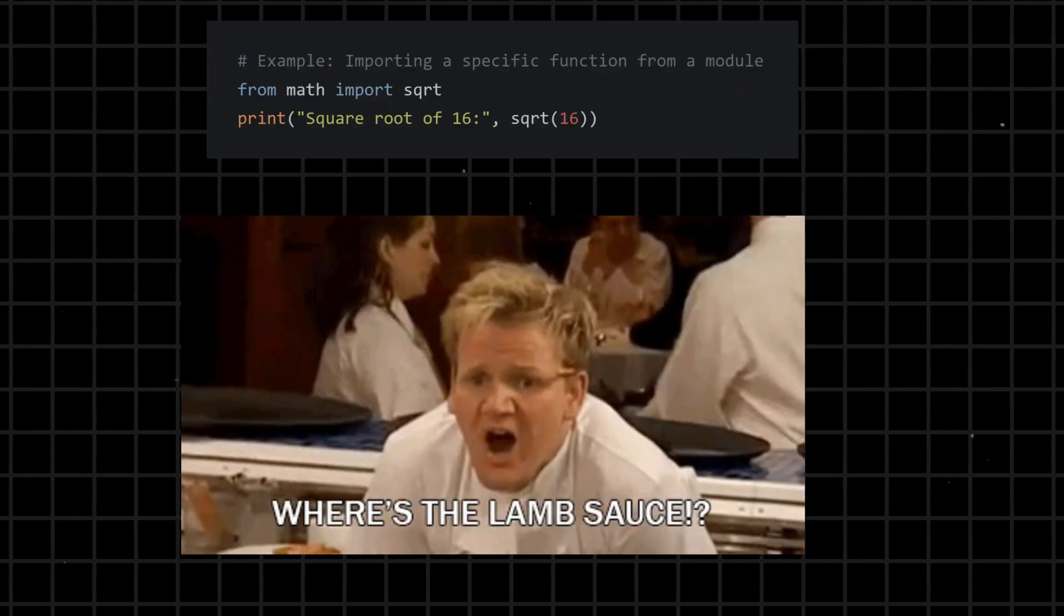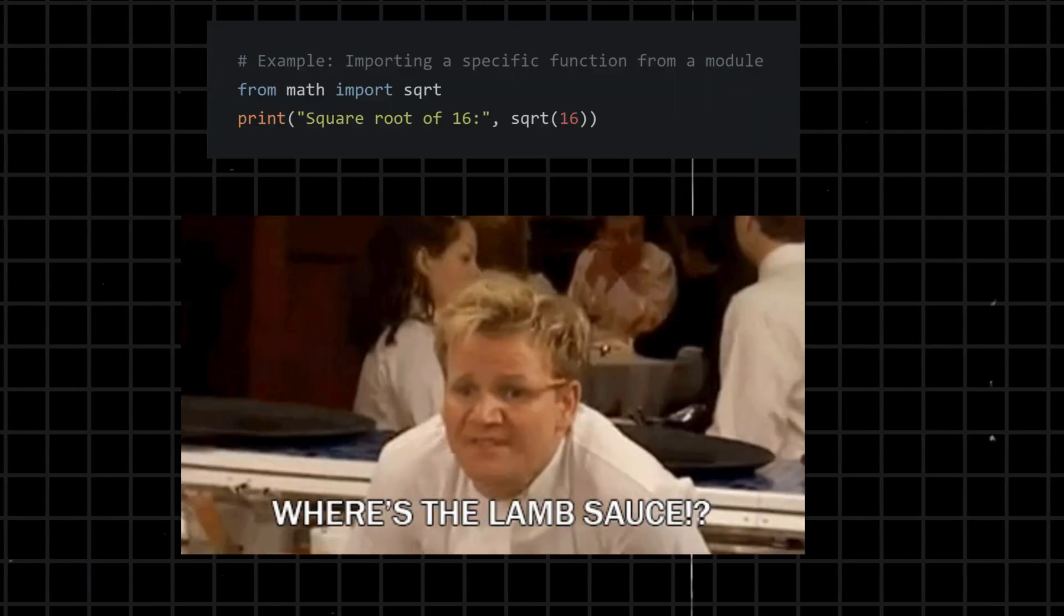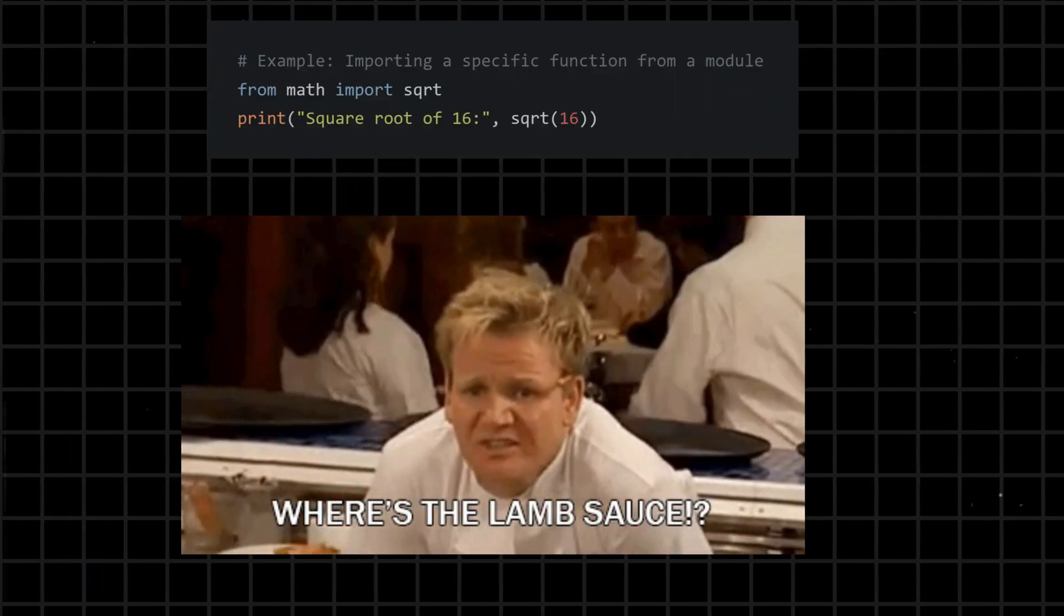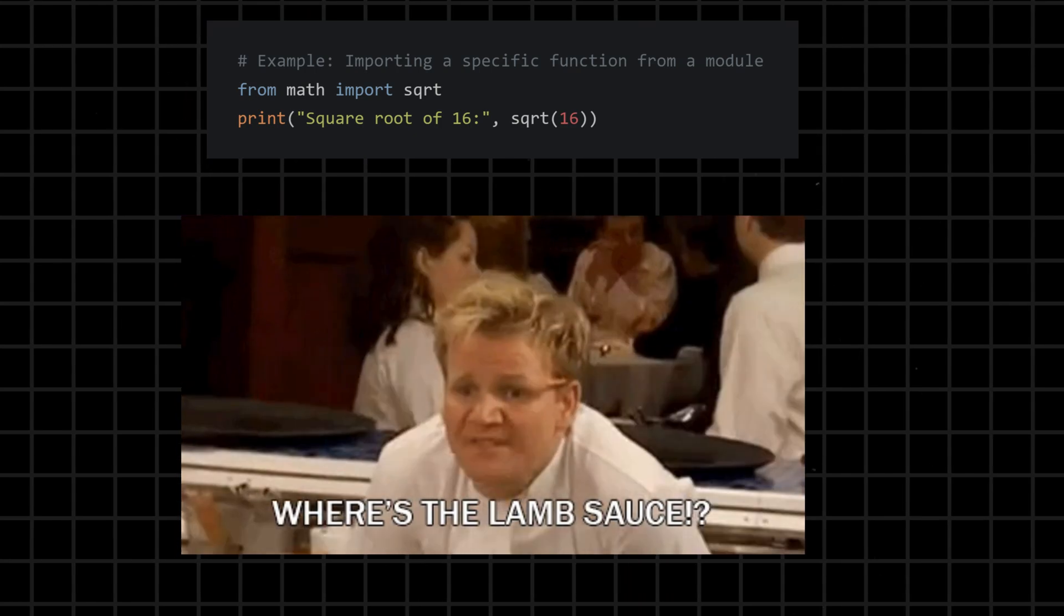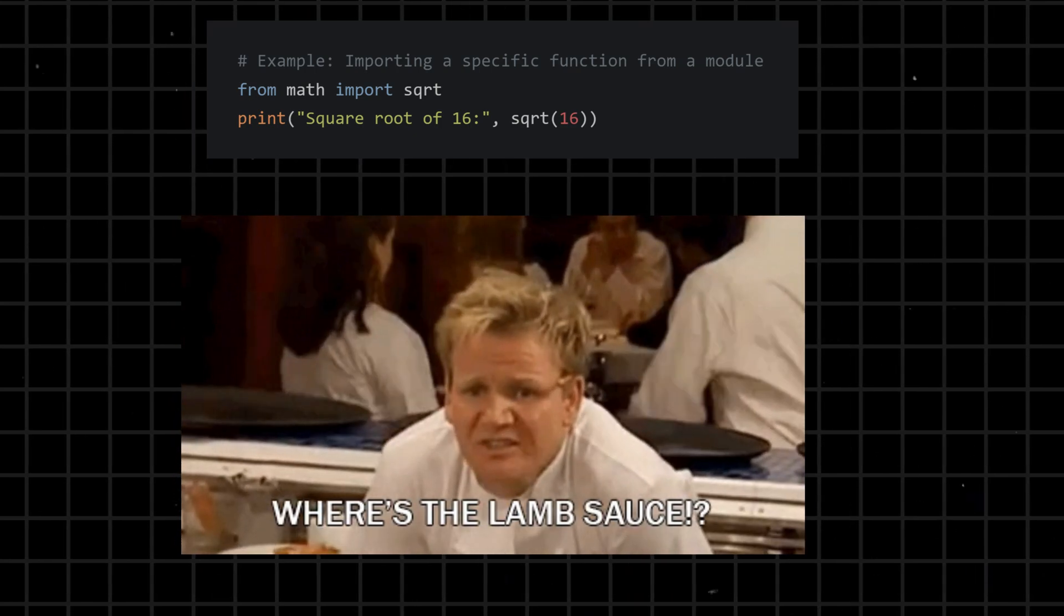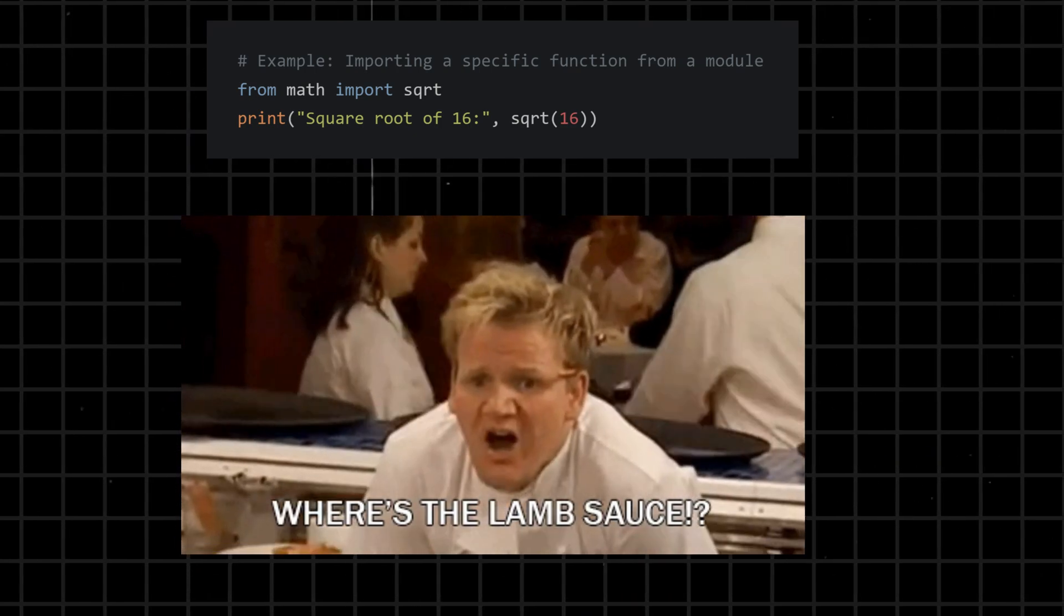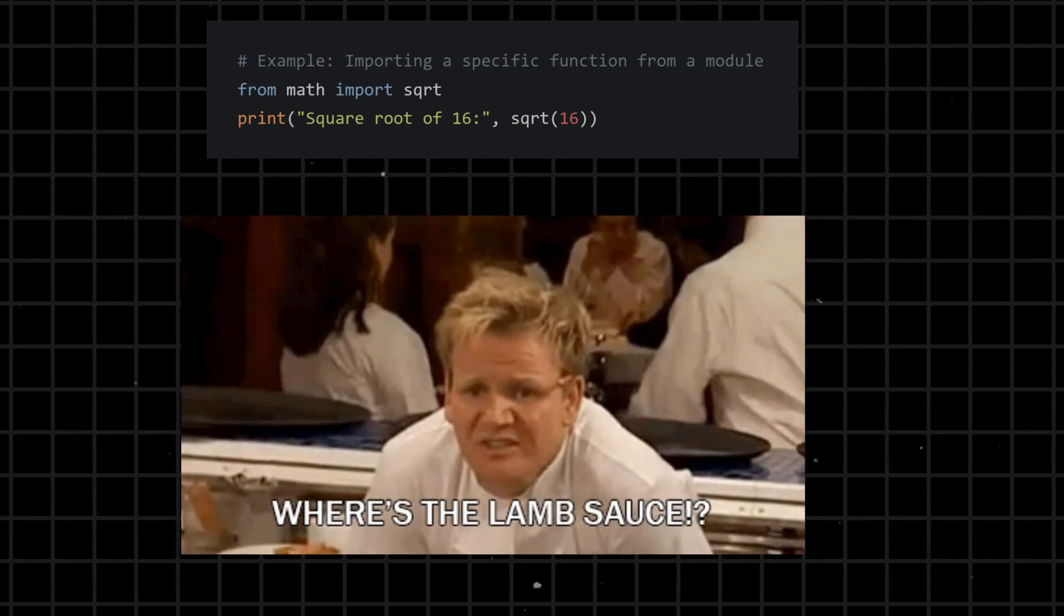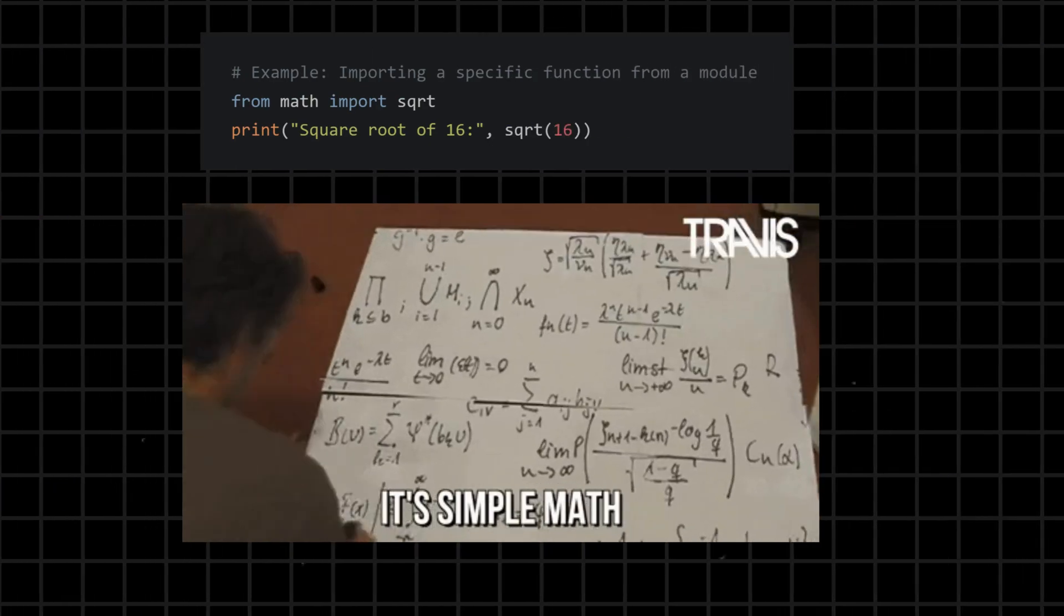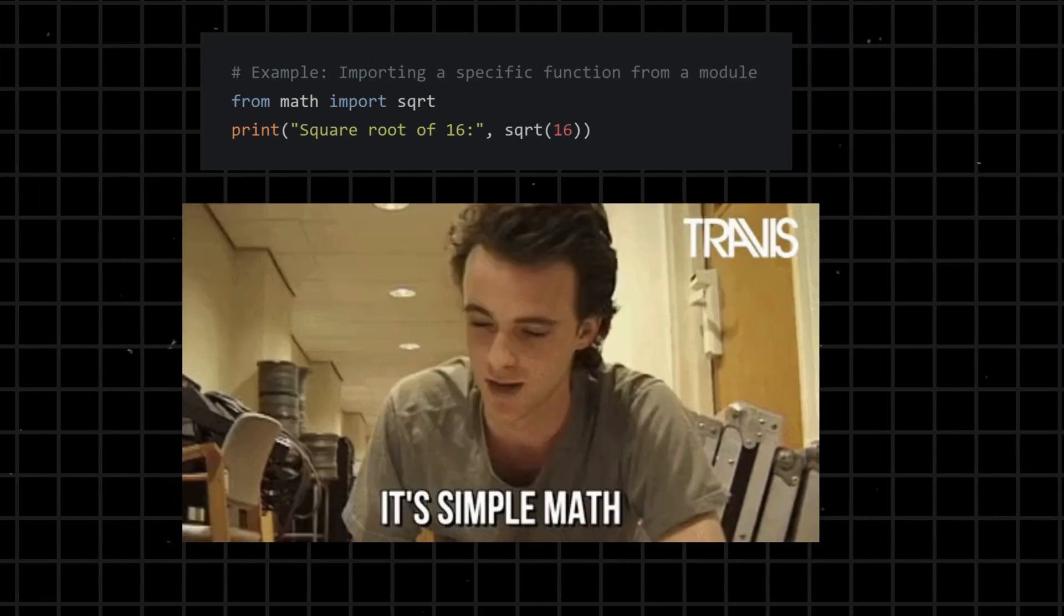From - used in import statements to specify the module or package from which to import functions, classes, or variables. It allows you to selectively import specific elements rather than importing the entire module.